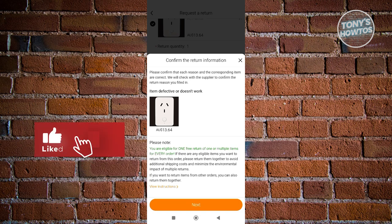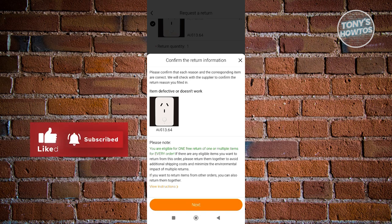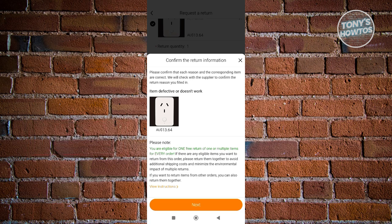The return policies or return information might be different in different regions. But in this case, this is how it actually works. For now, let's go ahead and click on Next here.